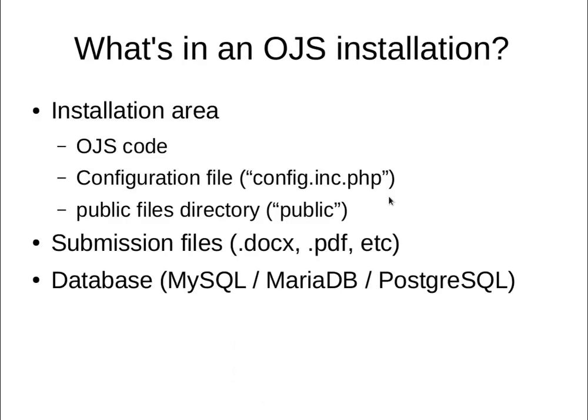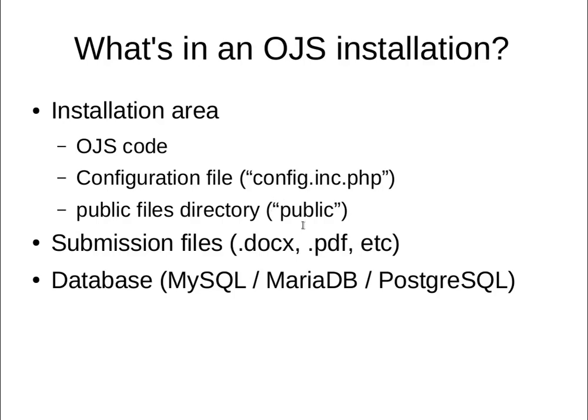I'd like to just review what's in an OJS installation, and this goes for OJS 2 and OJS 3. There's the installation area that contains your OJS code. It also contains your configuration file called config.inc.php and your public files directory, which is where you keep things like cover images, CSS, article covers, issue covers, that sort of thing.